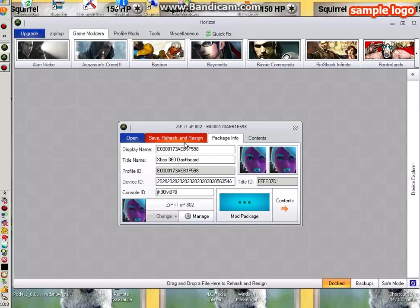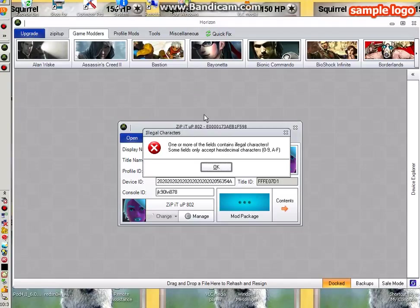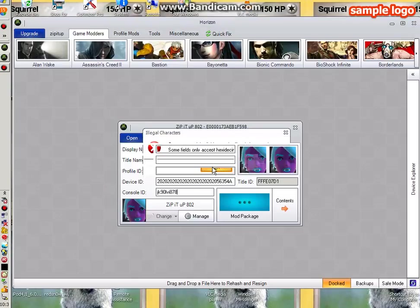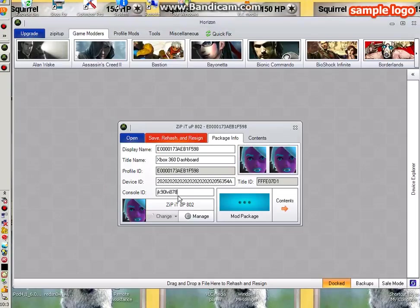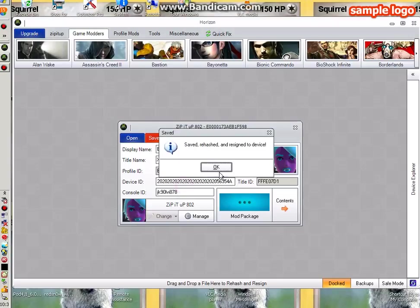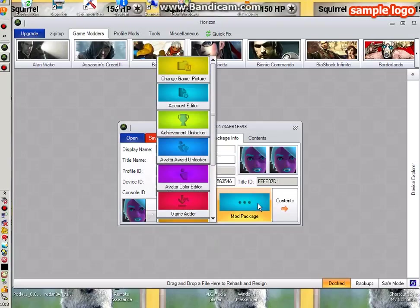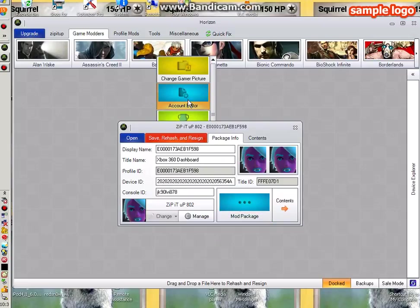When you're done, if it says illegal characters, you need to fix it up. Oh, it's saved, okay. So you go to the mod package after you're done, then you go to account editor.